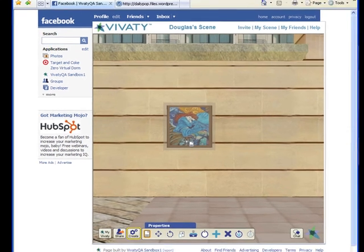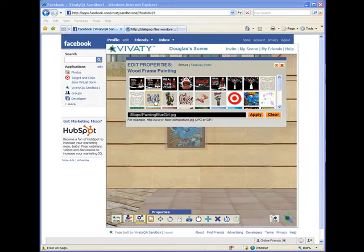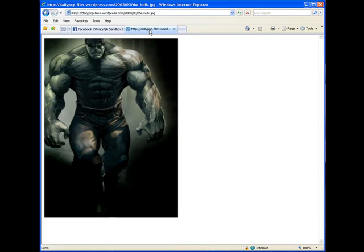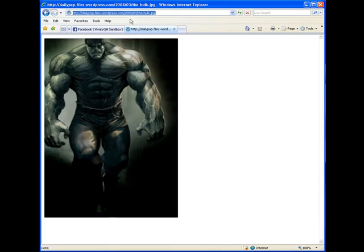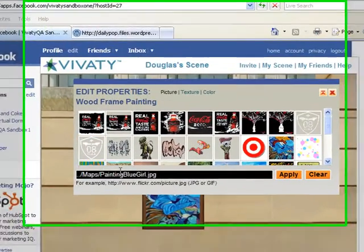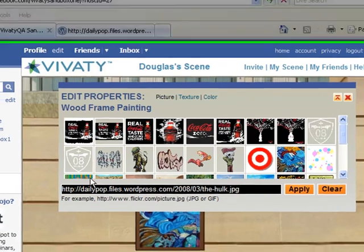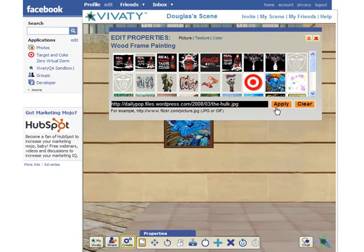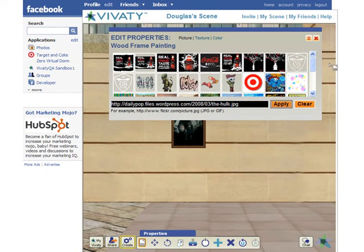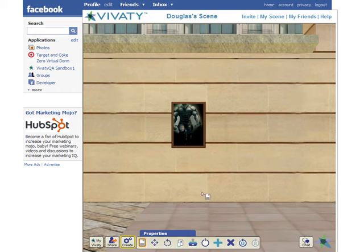Next, open the Properties dialog for that object. Go to the web, find an image that you enjoy, and copy the URL to that image location. Go back to your Vividi scene and paste that URL into the picture URL input and click Apply. You should see your image from the web appear inside of your photo object.